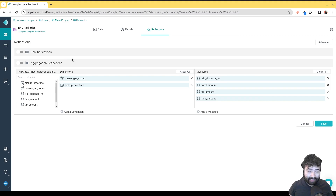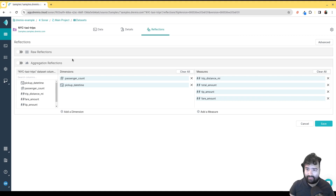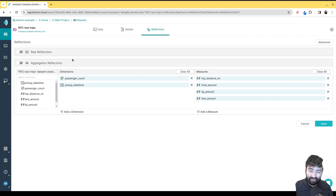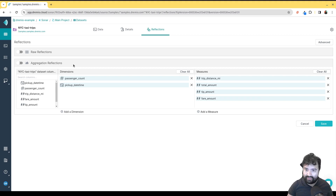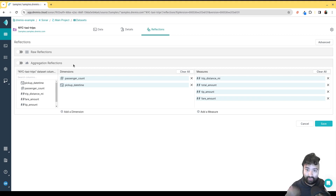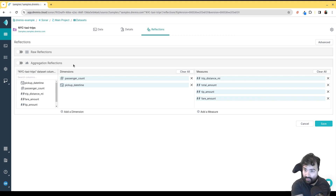Raw reflections are essentially like materialized views — they create raw row acceleration. You'd use this when you have a join on several tables you want to speed up so that join doesn't run every single time, or maybe you have a view that's three layers deep and don't need to re-run all those previous layers. Or perhaps you're using a MySQL or Postgres table and don't want Dremio's queries to compete with operational queries on that same database — you can create a reflection so Dremio uses that instead of pushing down to MySQL.